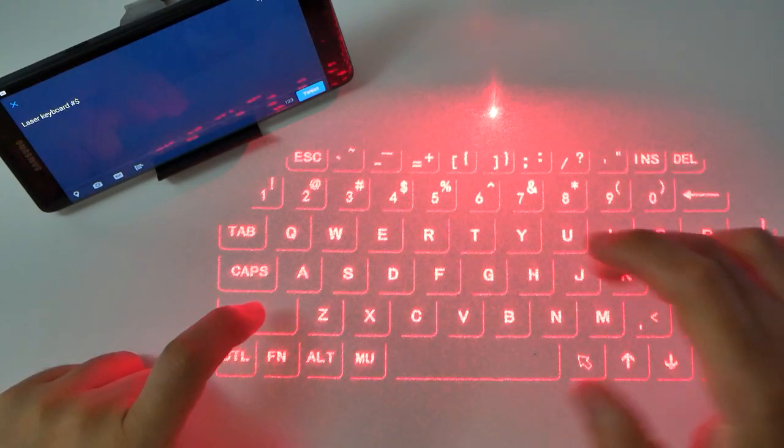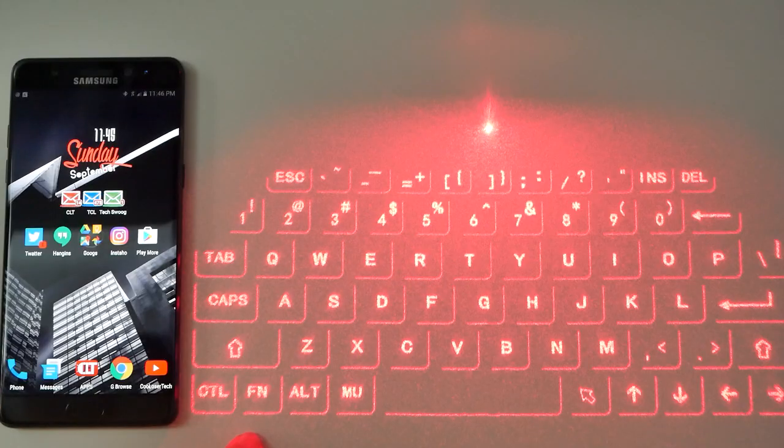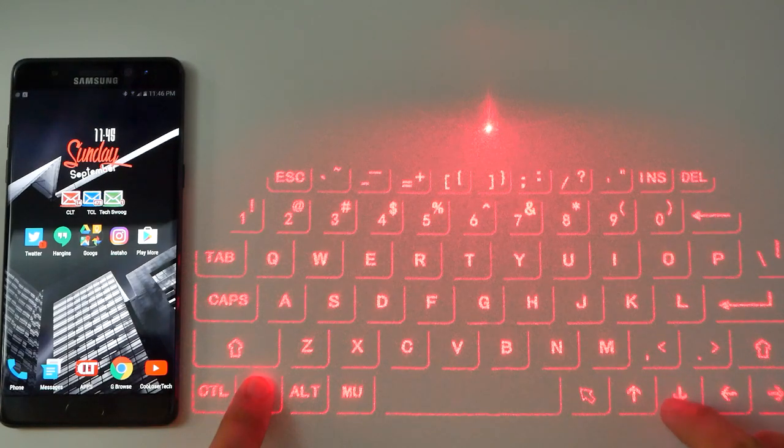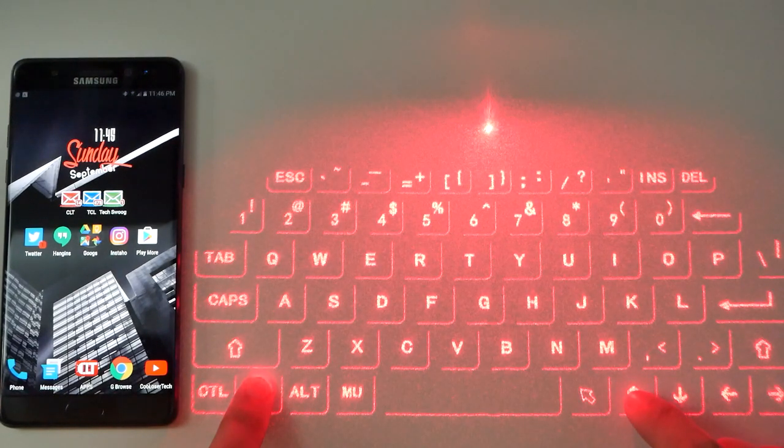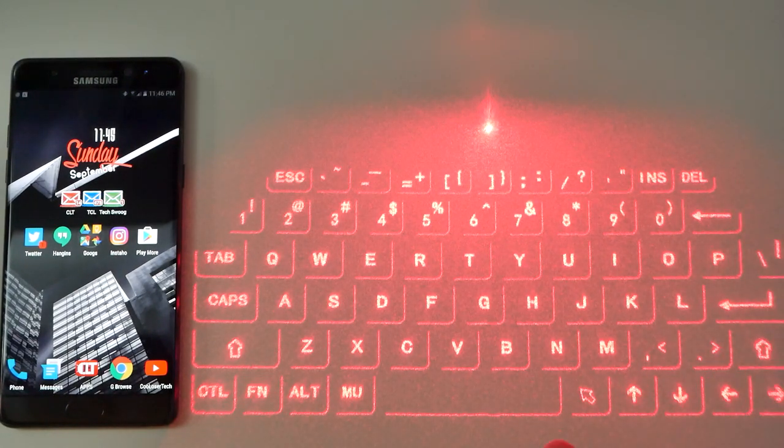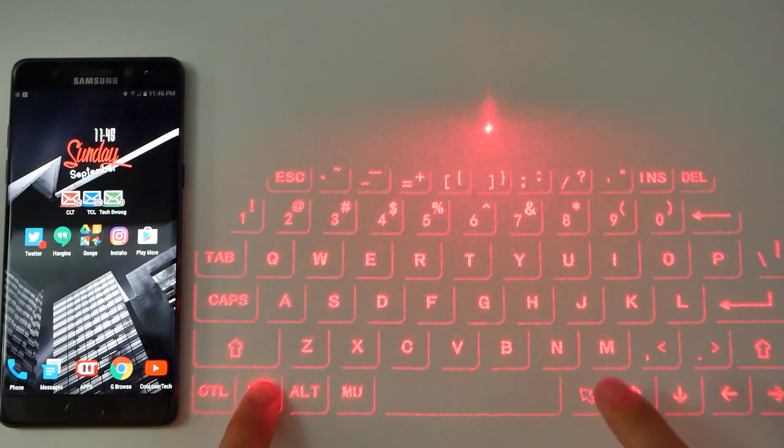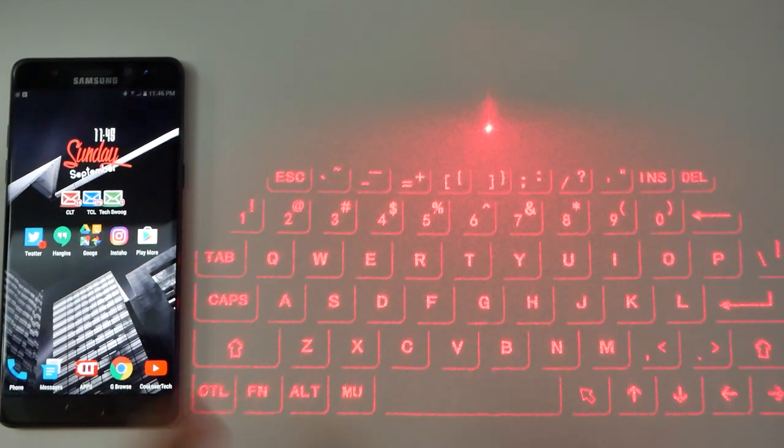But check this out, it is not done. You can dim down the keyboard by holding FN, and then you can brighten it up. And if you hold FN again, you can go to the mouse pad.